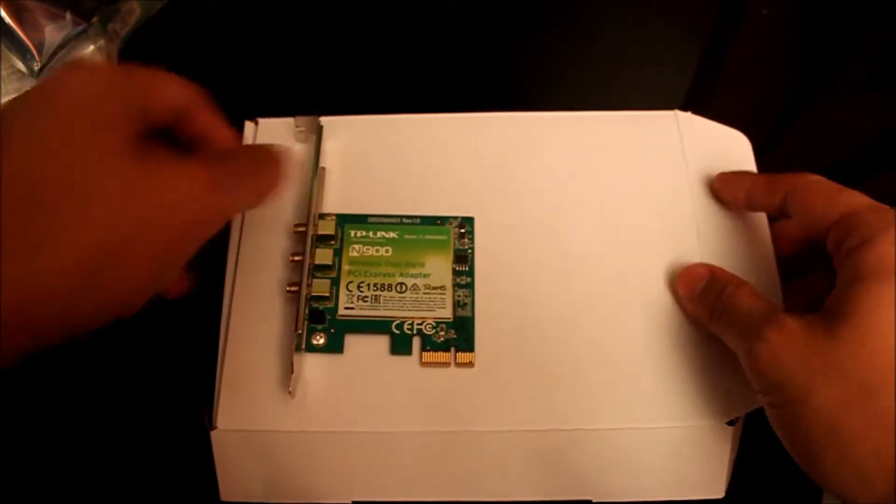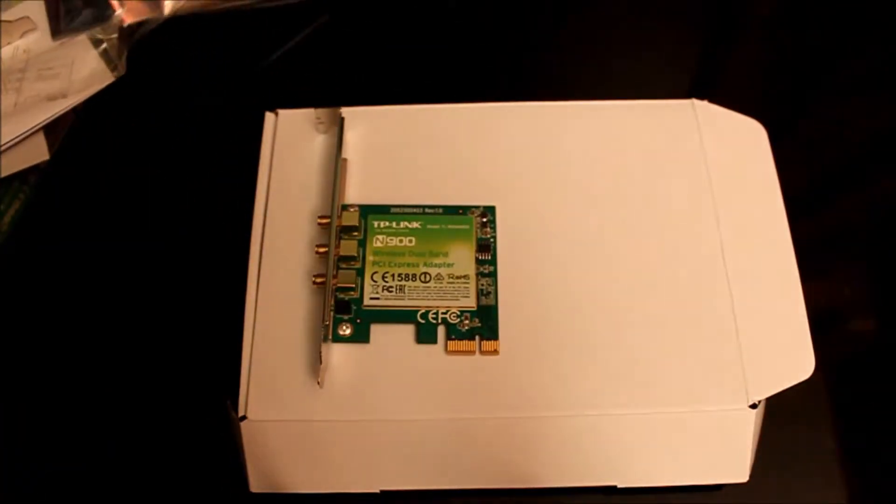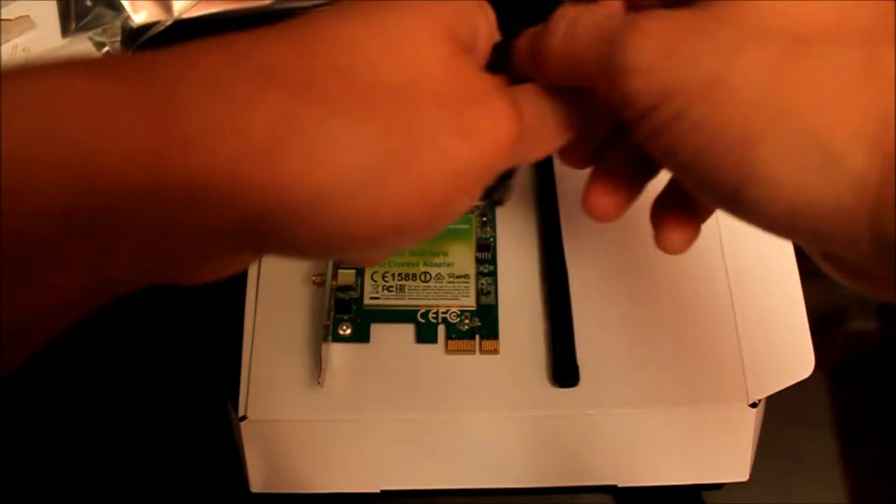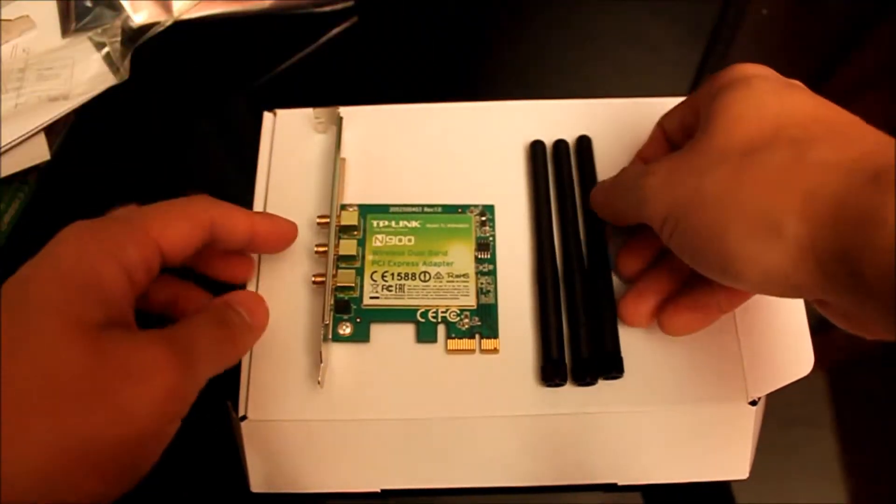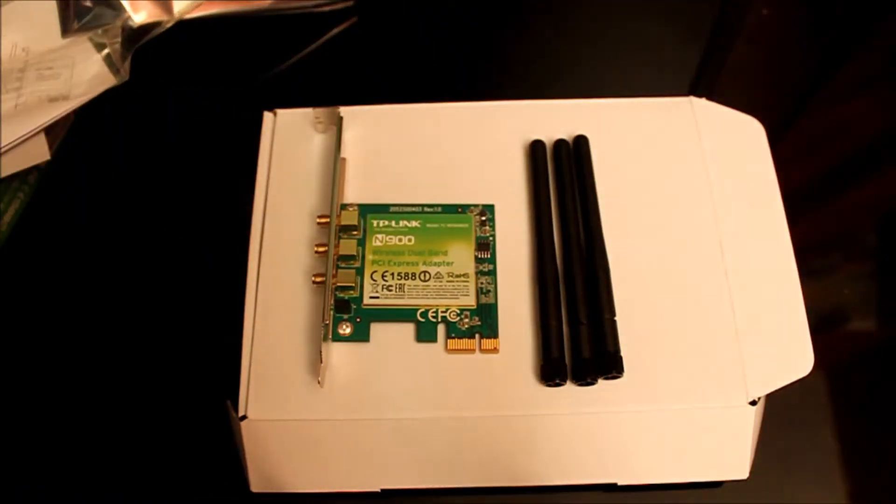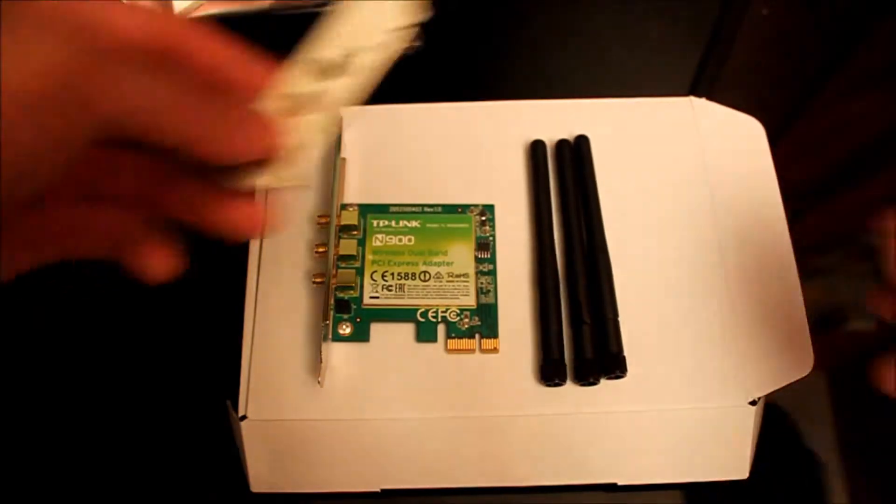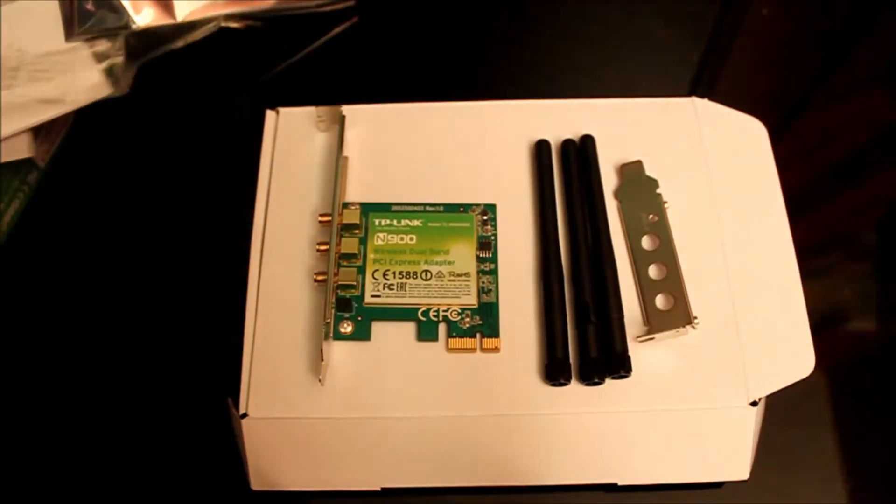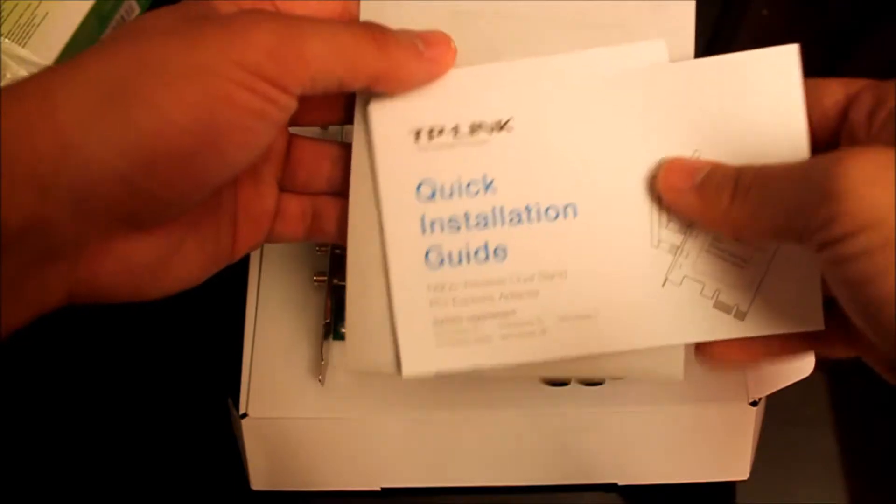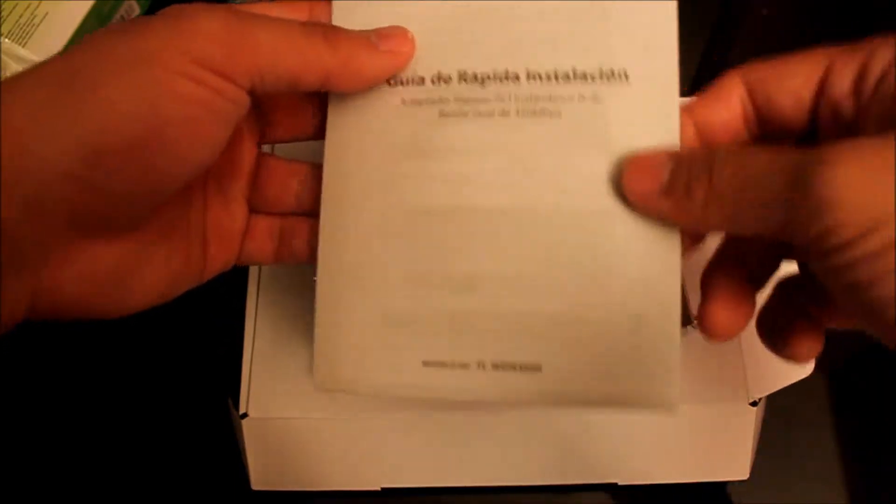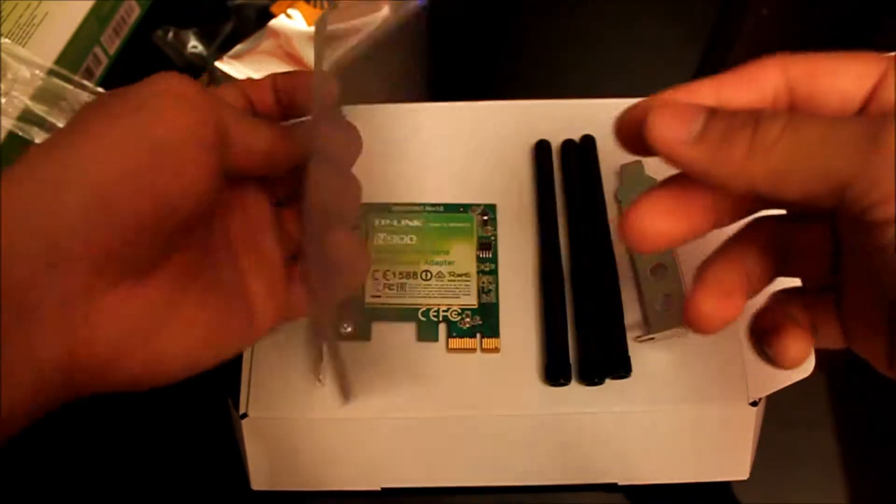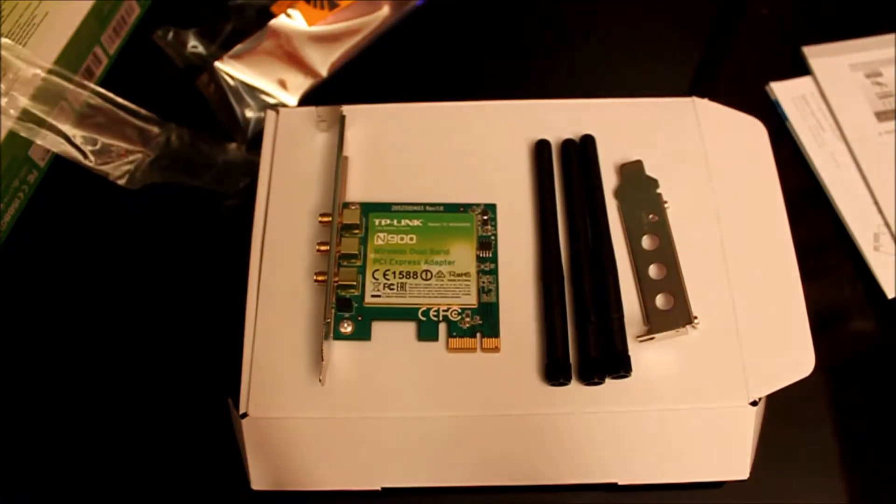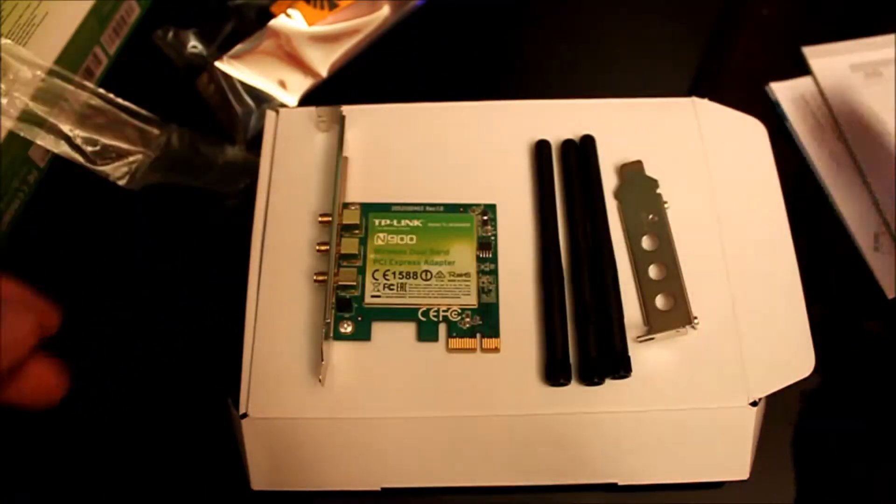So just to recap. You get your wireless card, the N900, three antennas, and a low profile bracket, along with a quick installation guide, manual, and the installation DVD.